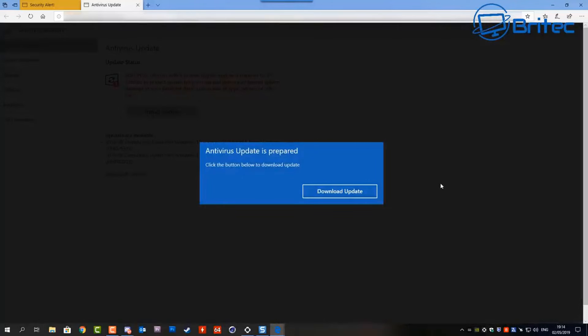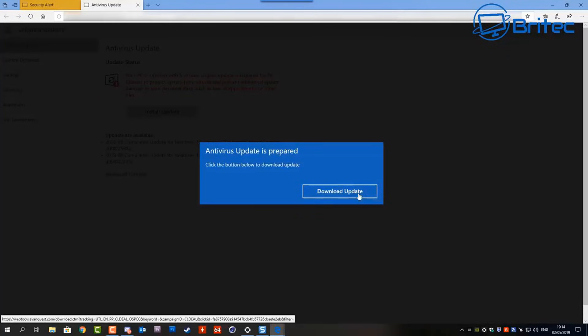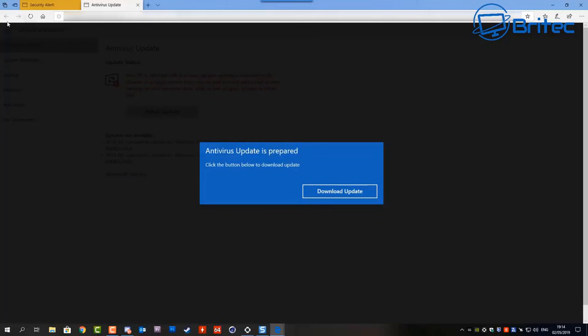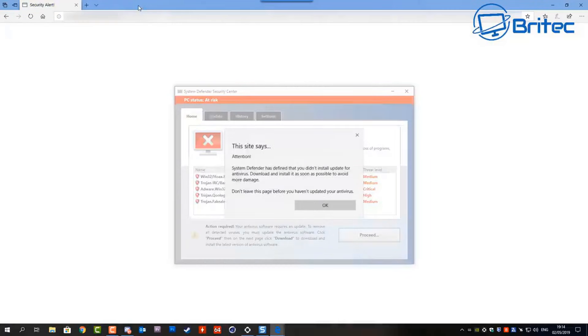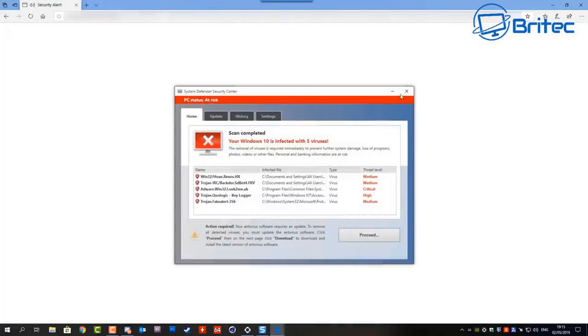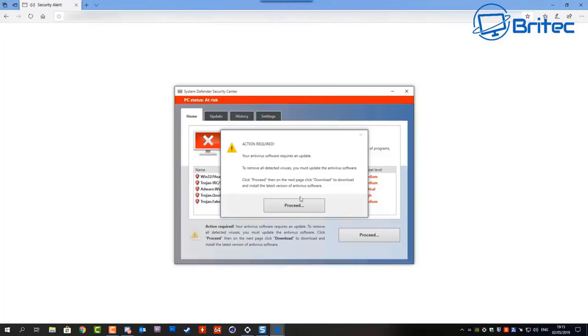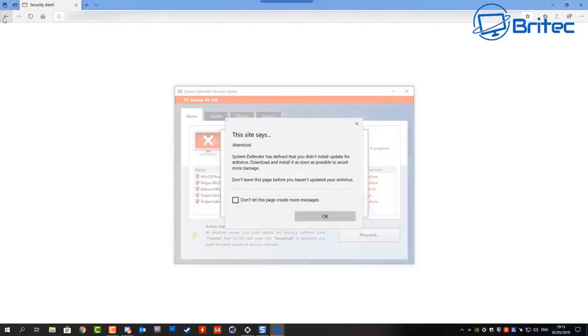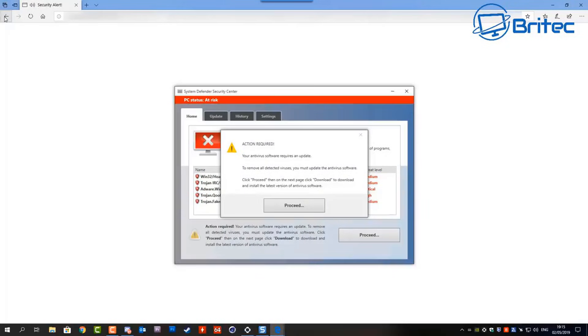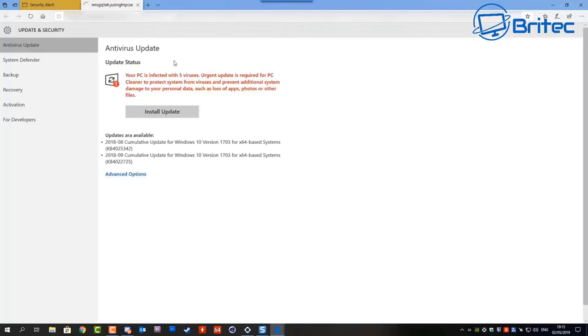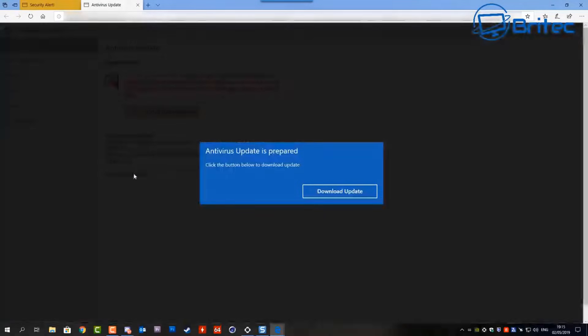You will start to call the number and they would then start pressuring you into letting them get onto your system in a remote support session or they would then start to put up some sort of price of what it's going to cost to remove all these viruses and that's where the scam is. So you never really want to allow anyone to connect to your PC remotely because once they gain access to your computer they're on your PC, they will have access to all of the data on your PC.